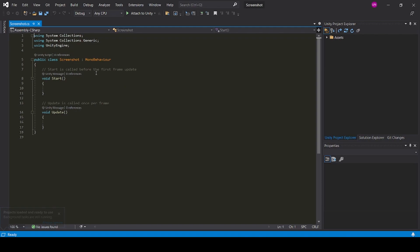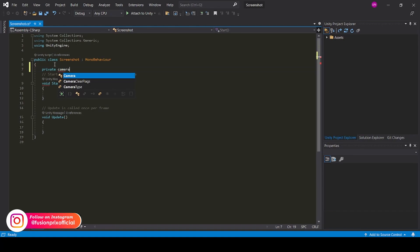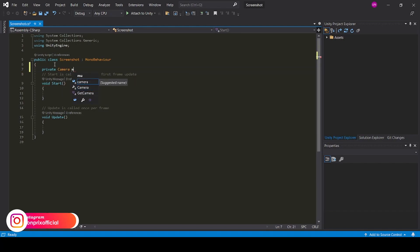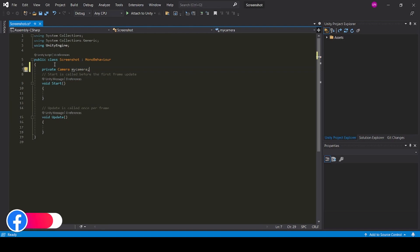Now create a camera reference. Now create a bool variable, take screenshot on next frame.